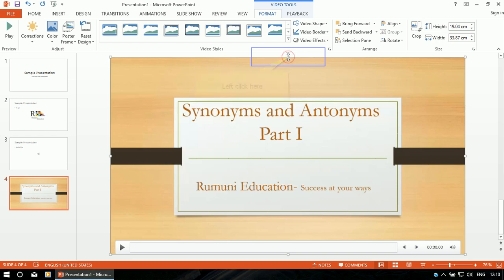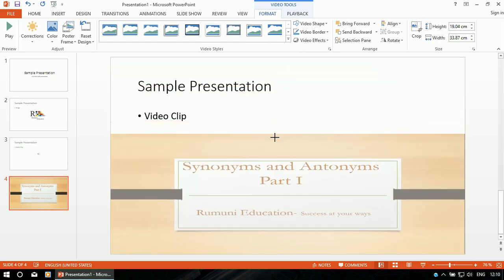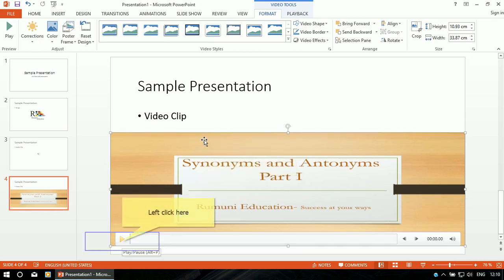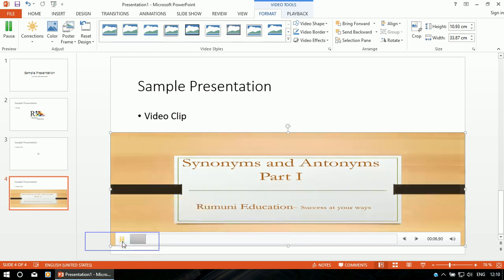I can resize it. Now click on the Play button to check whether it is playable or not. It is playable.